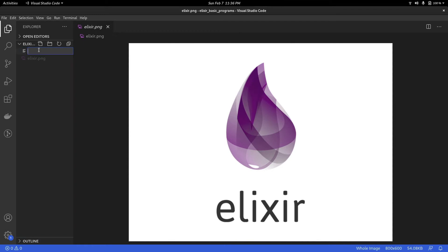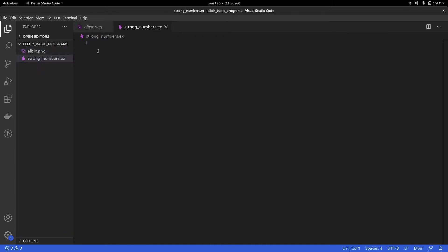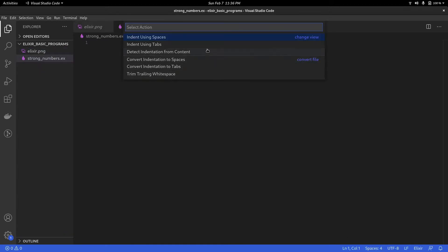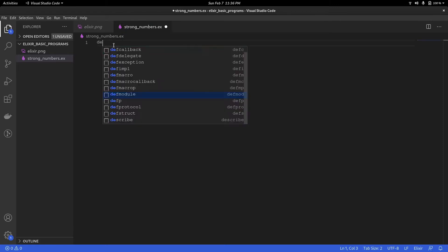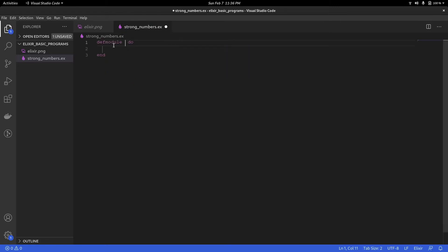So I'm going to go ahead and create a file. I'm going to name it strong numbers. Let me just adjust the indentation. So now let's start out by defining a module, and my module name is StrongNumbers. The first function I'm going to call introduction.